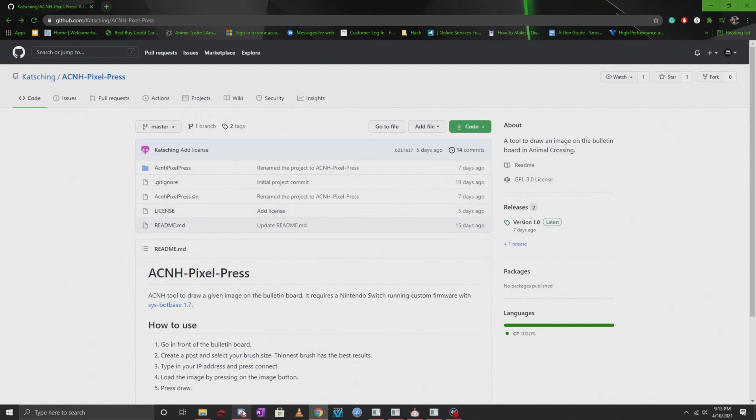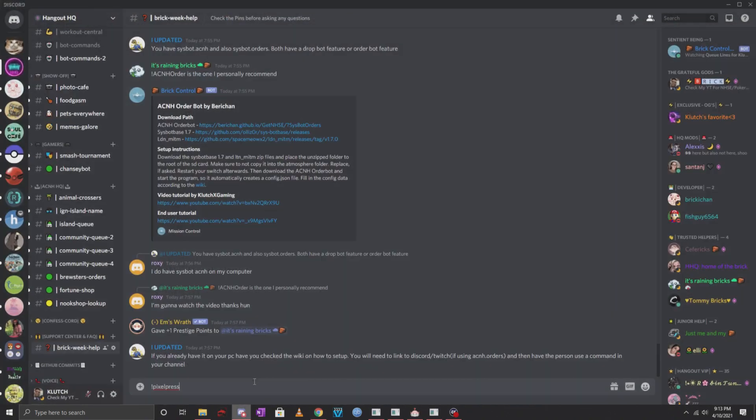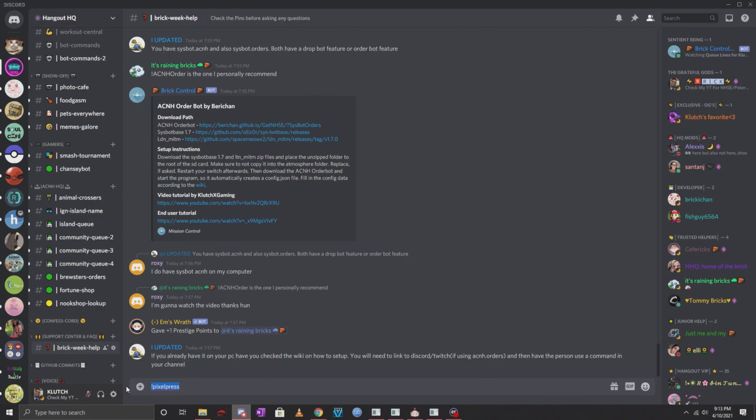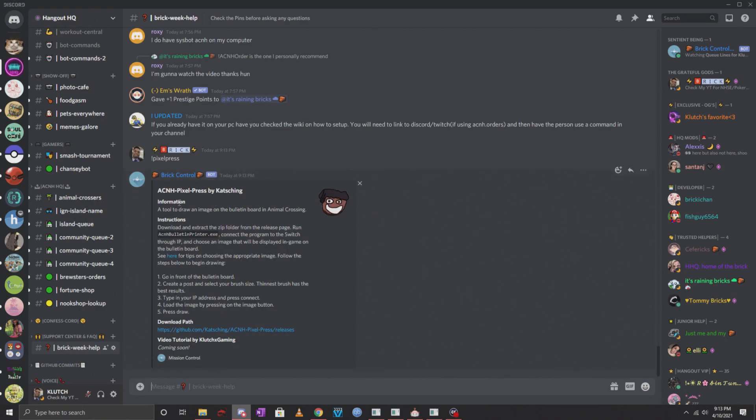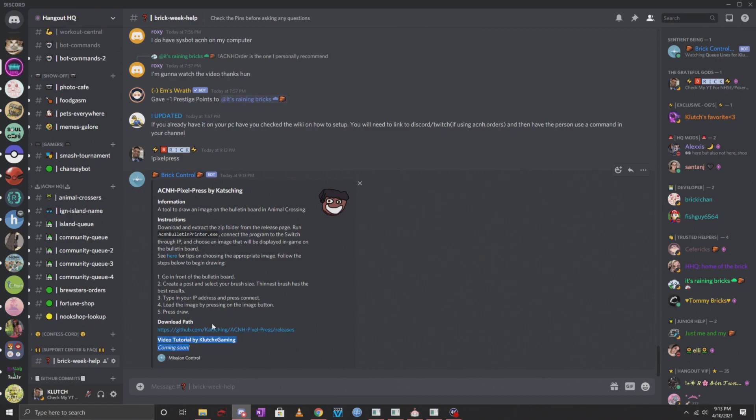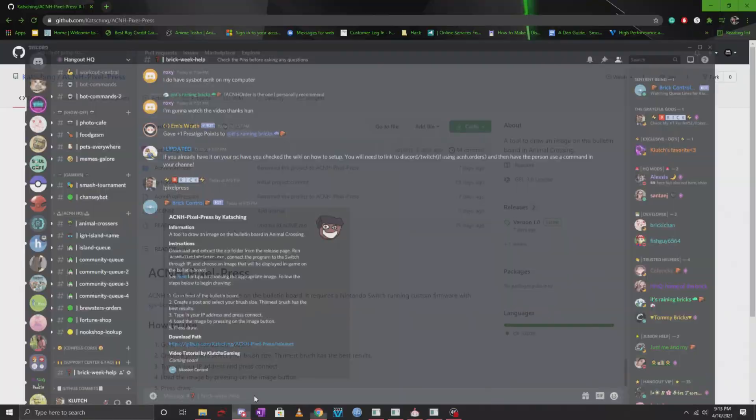Another way for you to look at it is if you're in my server, you can go down to the support center and you can actually type in pixel press and click enter. You'll see all the info and the instructions labeled out here with the video tutorial and the download path here as well.